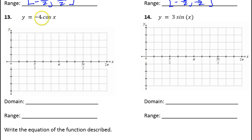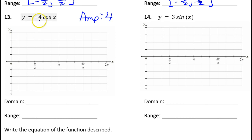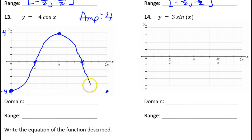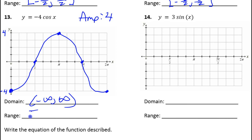For number 13, the amplitude is going to be 4. The negative tells me it's going to be a reflection over the x-axis. Here's negative 4, here's positive 4. Normally cosine starts off up high, but because it's a reflection, it's going to start off down low. Range is negative 4 to positive 4.